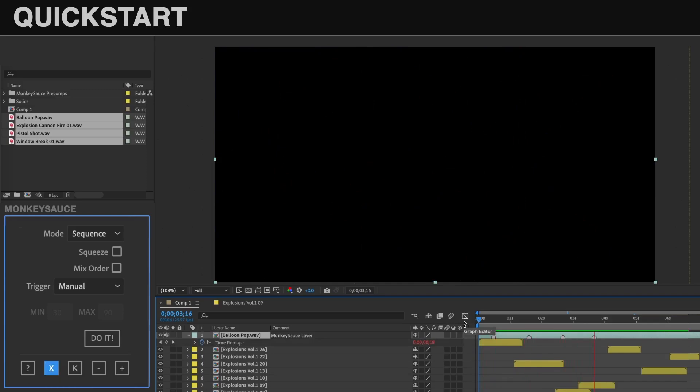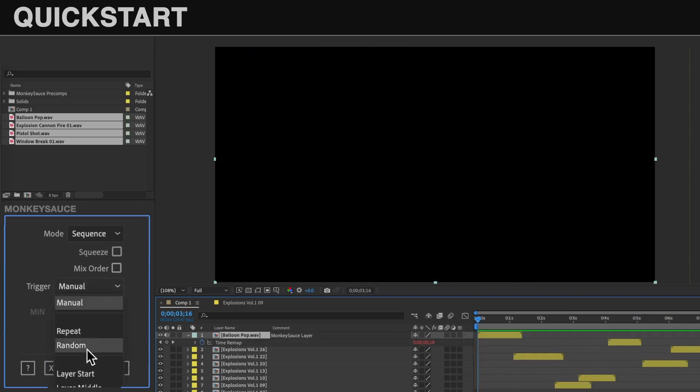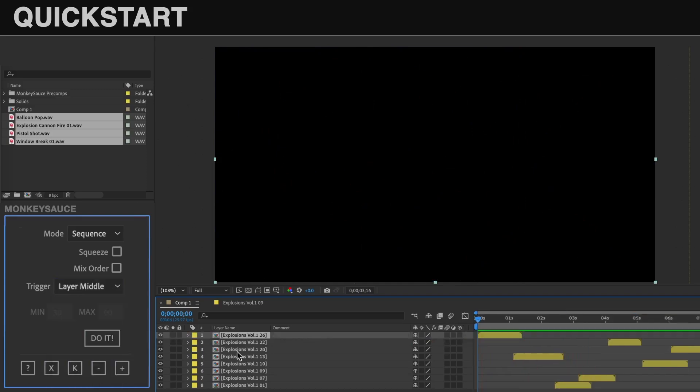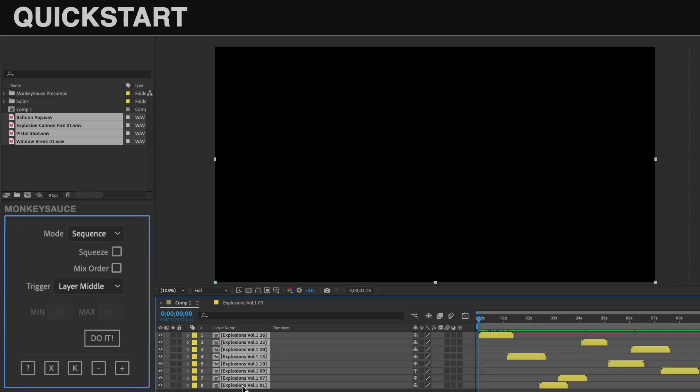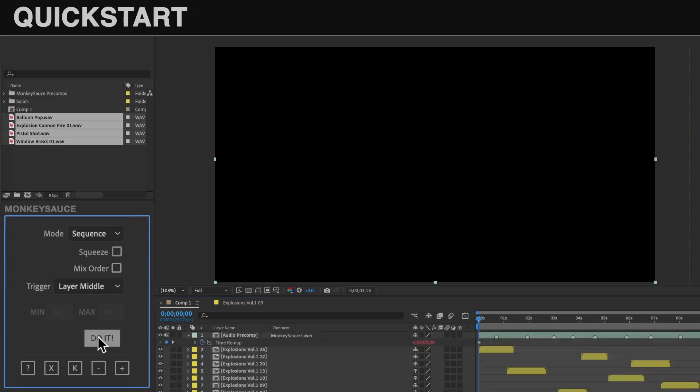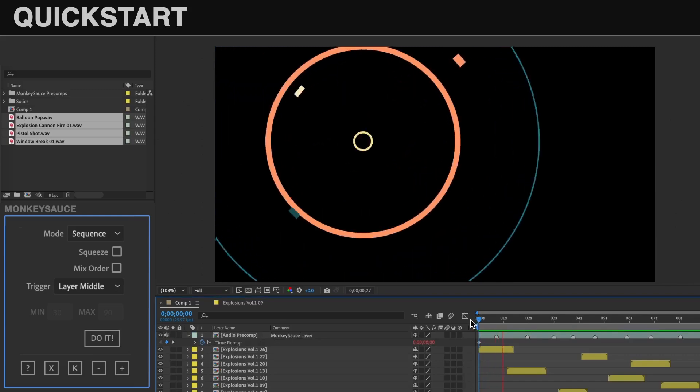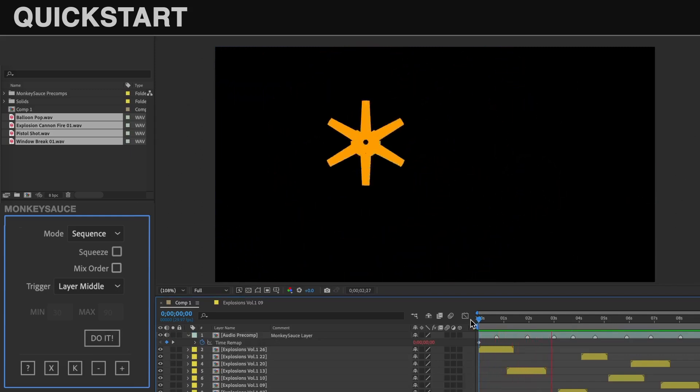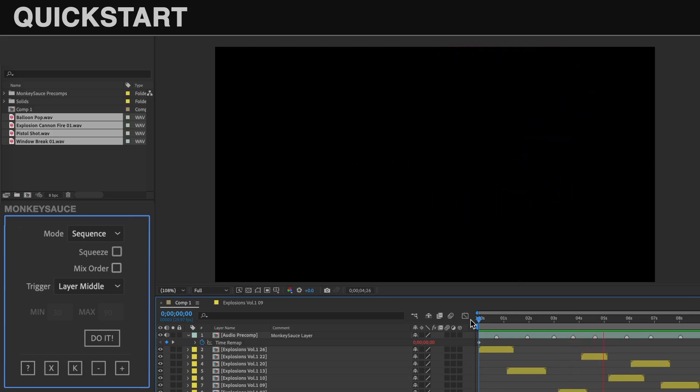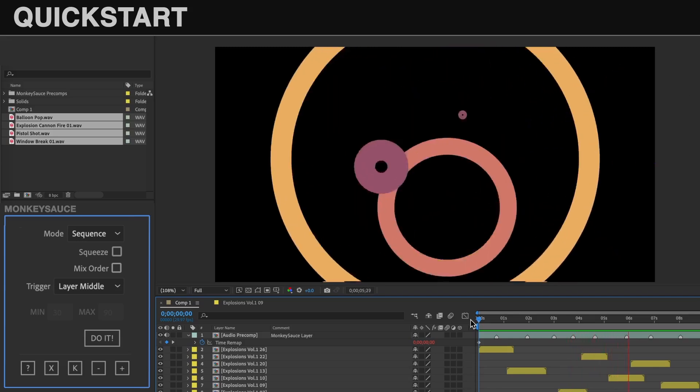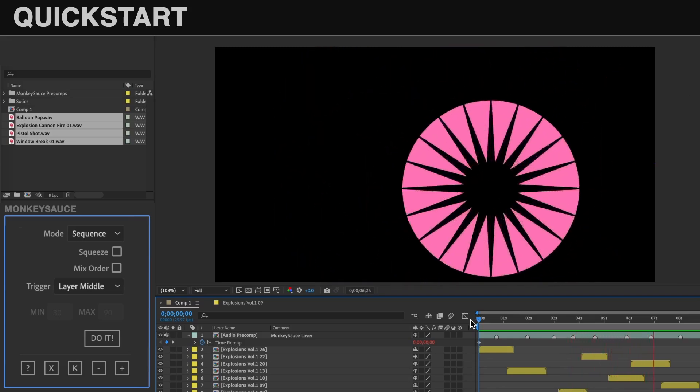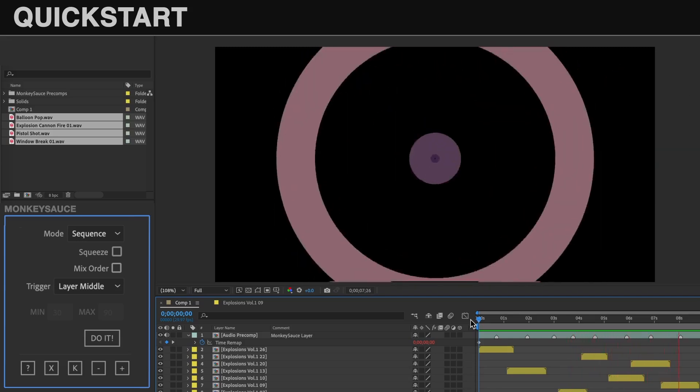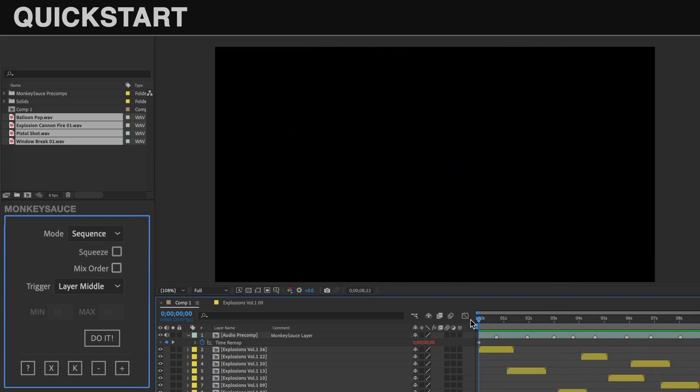Clean that one more time, change trigger to layer middle, select all the layers, and click do it again. Now, instead of having to manually trigger the sound effects, they're being triggered automatically by the selected layers. You can see how quick and easy it is to sync audio files to layers with one click.